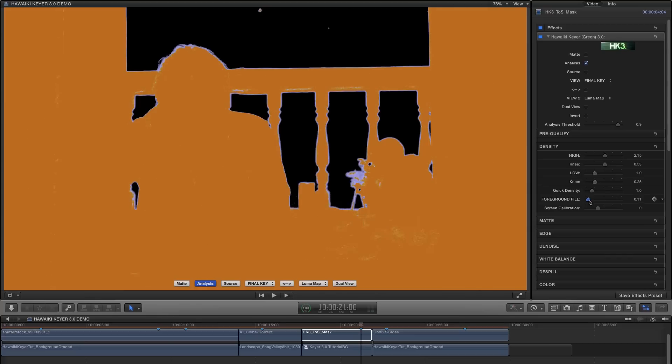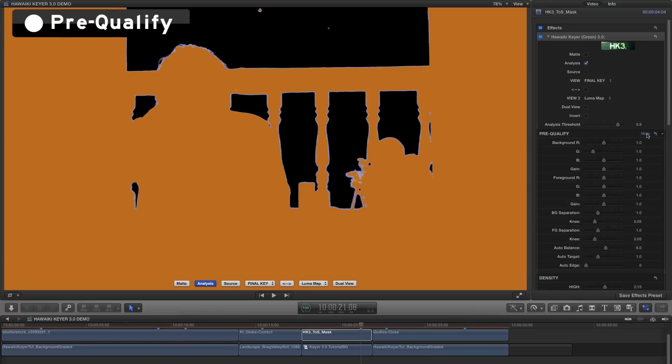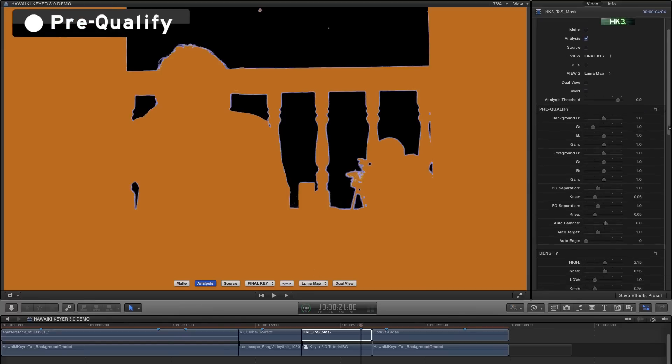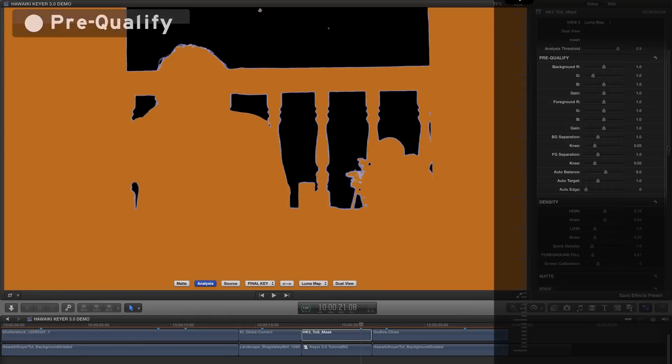So if we just make our usual adjustments to the foreground fill, you'll notice that everything is good apart from the barrel of the gun here, where there's a lot of reflected green coming off the backing. Now there are lots of different ways we could approach this, but this gives me the opportunity to introduce you to Pre-Qualify, one of the unique and incredibly powerful features that we've added to HK3. Pre-Qualify is in a group of its own here.